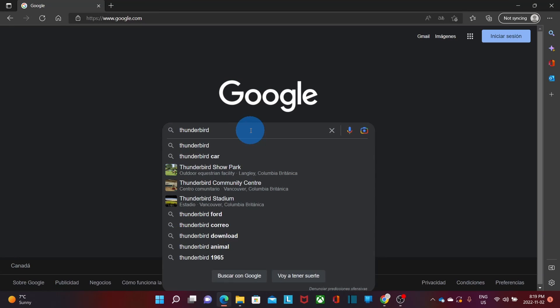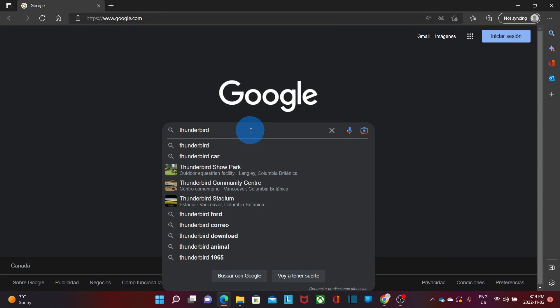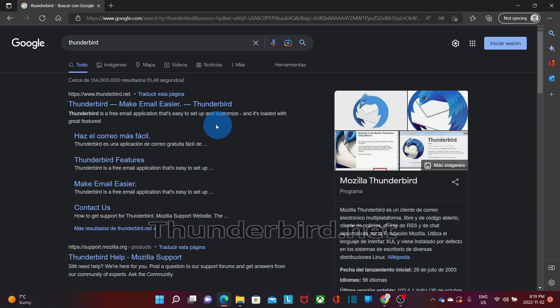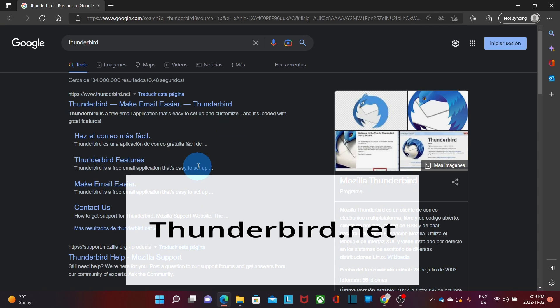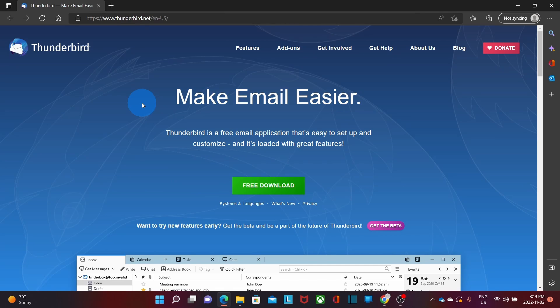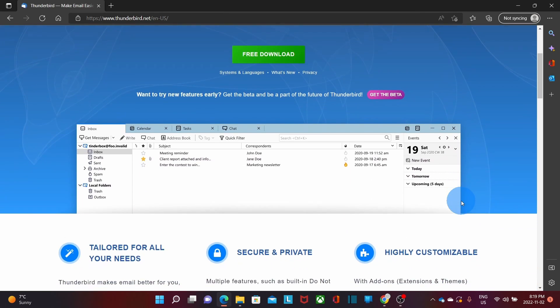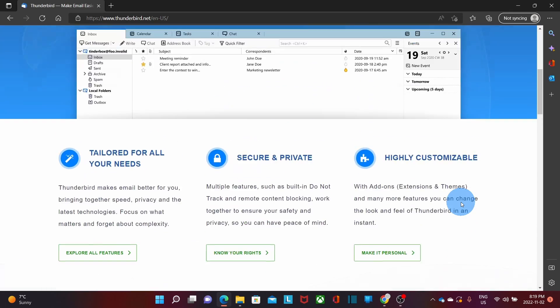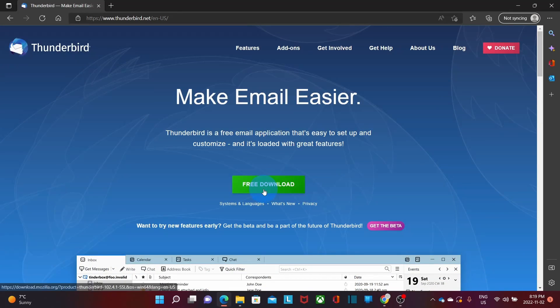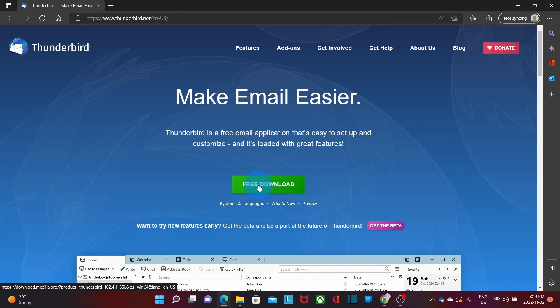Now let me show you how to get Thunderbird and how to install it on your computer. Within your browser, you can Google Thunderbird and the result should give you access to their website, or you can also go directly to Thunderbird.net. This is the Thunderbird website where you can find detailed information about the email application. You will see a green button labeled 'Free Download' and you will need to click on it.